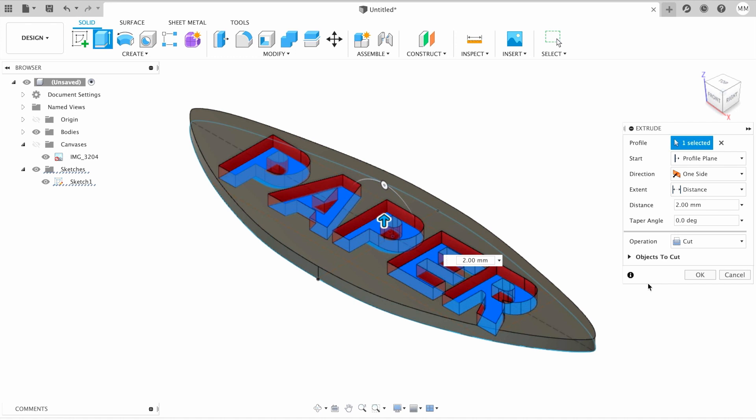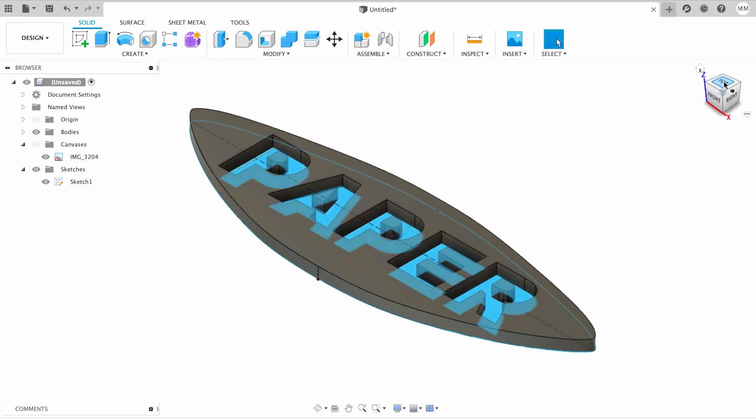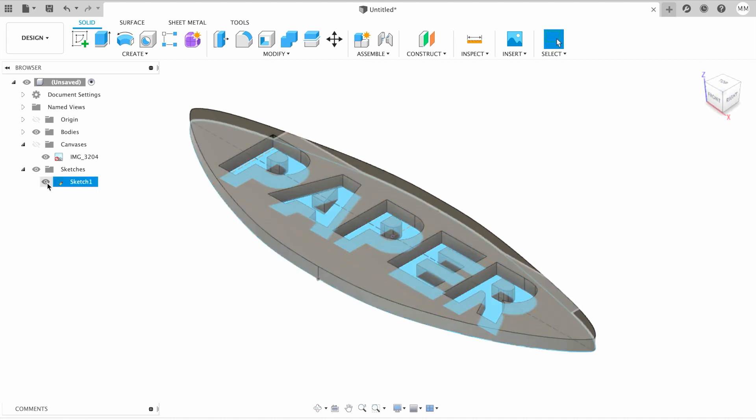Now you see that automatically Fusion cuts the word out of our body. So I'm gonna hit OK. As you can see, our model is almost ready. I'm gonna hide the sketches.